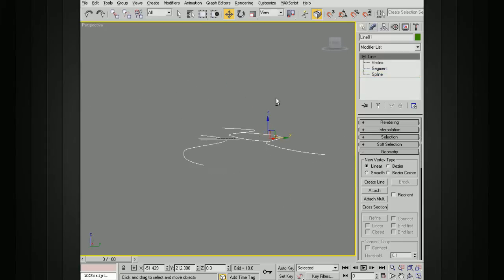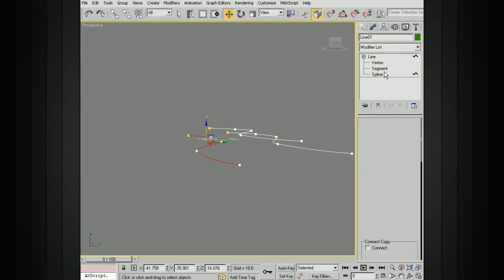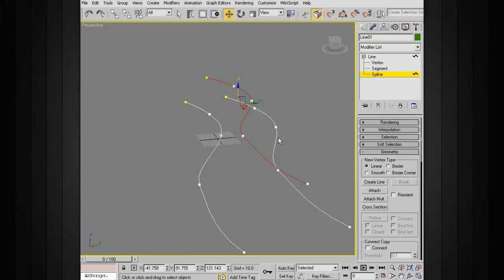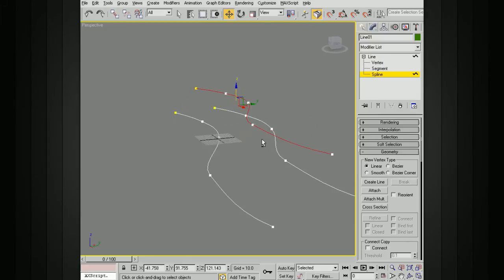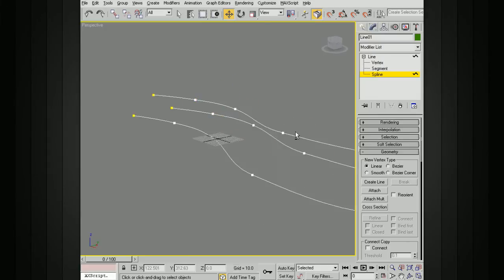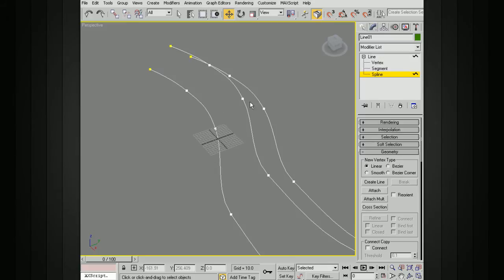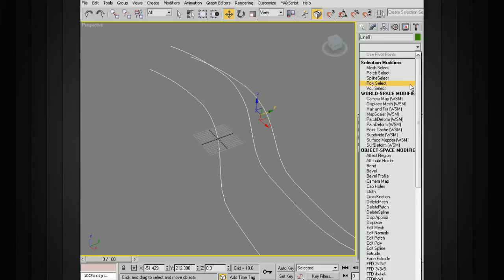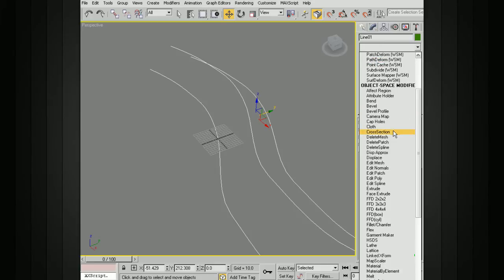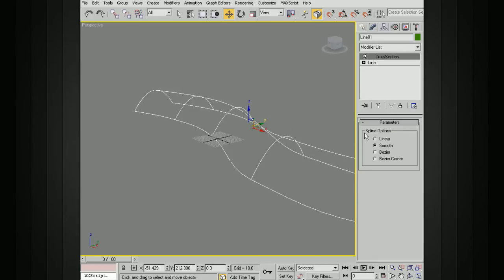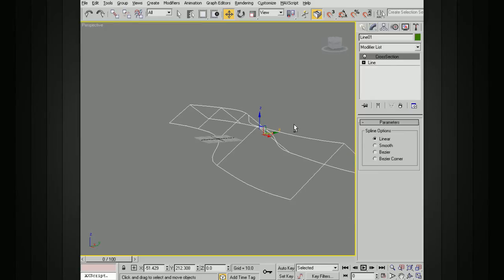We'd like to now create some geometry that flows across this. We need to create splines that connect these different parts. To do that, we're going to use a modifier called Cross Section. Add that in there. You can change the spline options between Linear and Smooth, Bezier, or Bezier Corner.